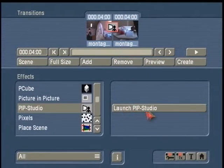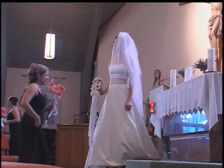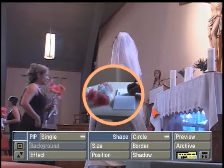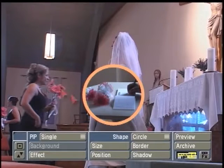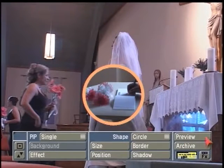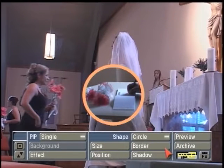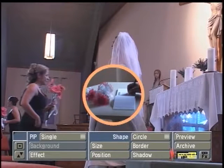Now we can left-click on Launch PIP Studio. Here you'll see whatever was last defaulted when you loaded Picture-in-Picture, if you hadn't been using it before. We're going to break down some of these menus. Down in the lower corner is the main PIP menu.